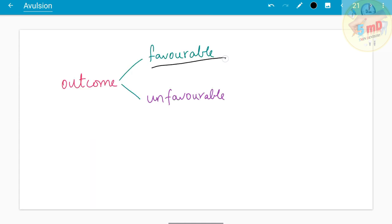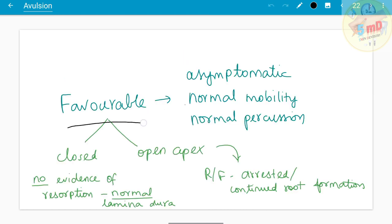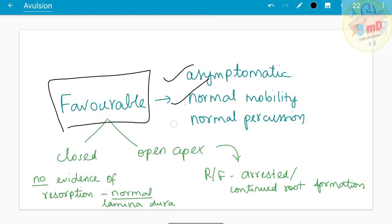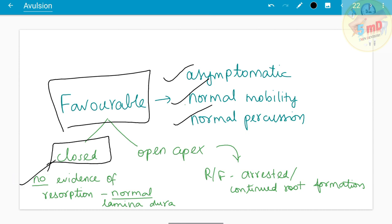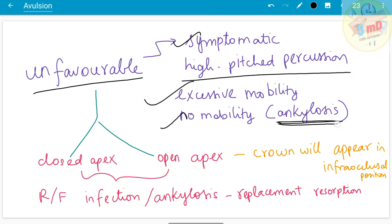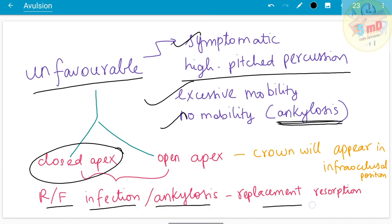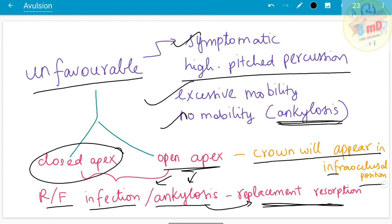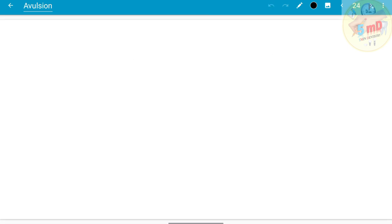Regarding outcomes: a favorable outcome means the tooth is asymptomatic with normal mobility and normal percussion. Radiographically, in closed apex teeth, there is no evidence of resorption and normal lamina dura; in open apex teeth, arrested or continued root formation is seen. An unfavorable outcome presents with a symptomatic tooth, high-pitched percussion, excessive or no mobility if ankylosed. Radiographically in closed apex cases, infection and ankylosis along the root tips may be seen; in open apex cases, the crown may appear in an infra-occlusal position clinically, and replacement resorption — the other name for ankylosis — may occur.